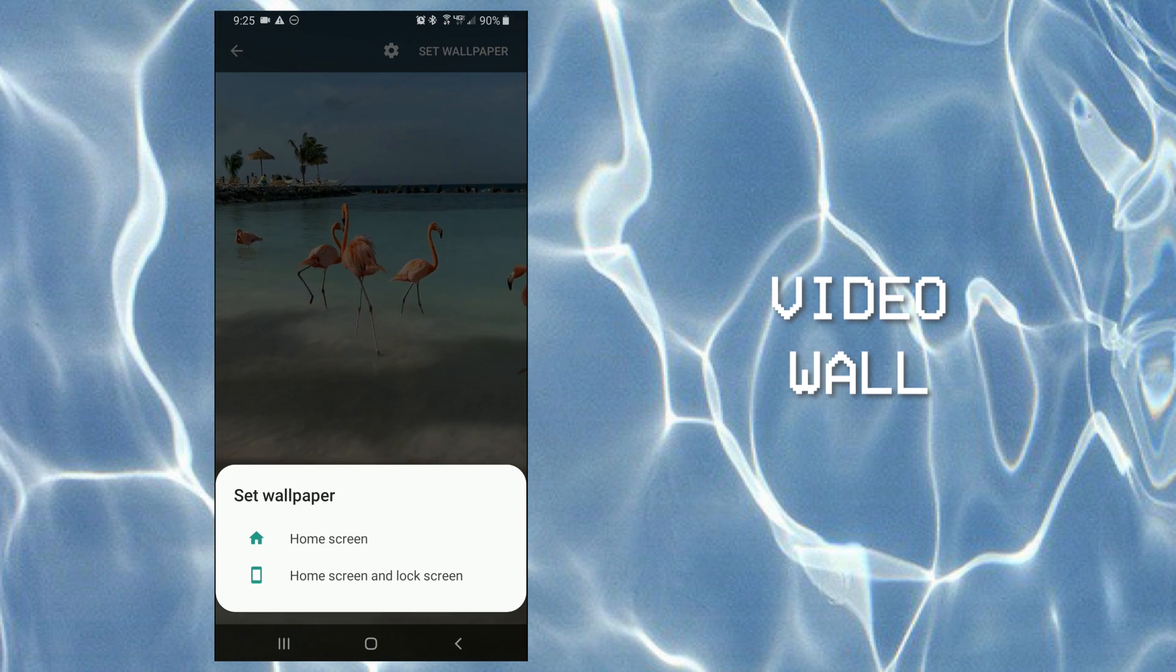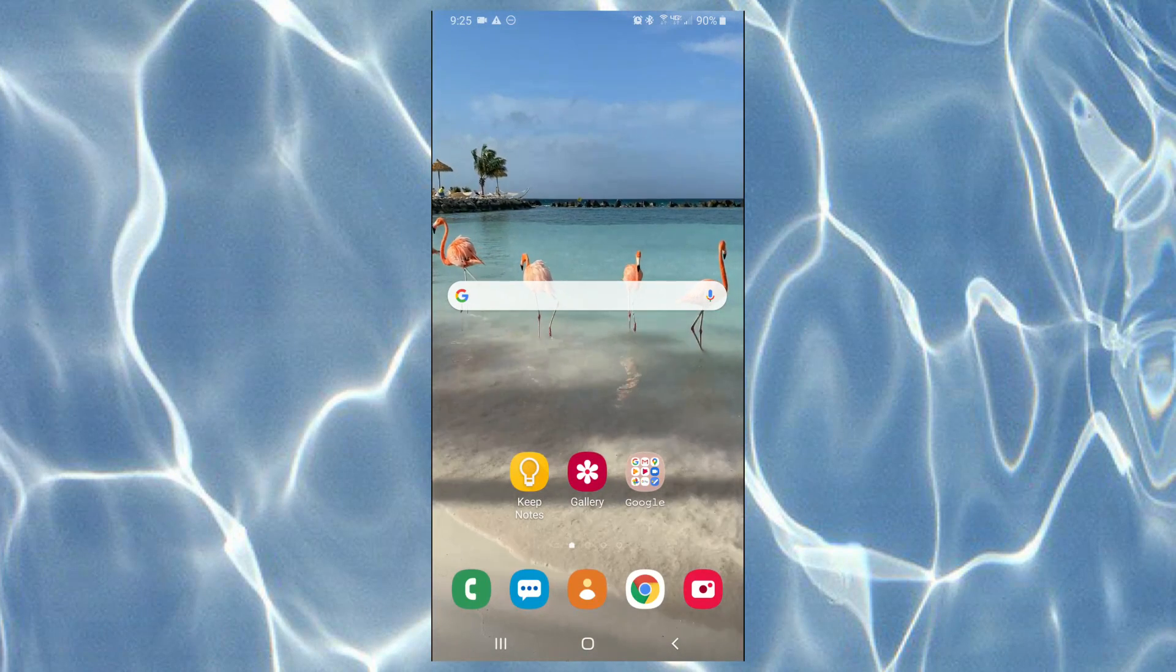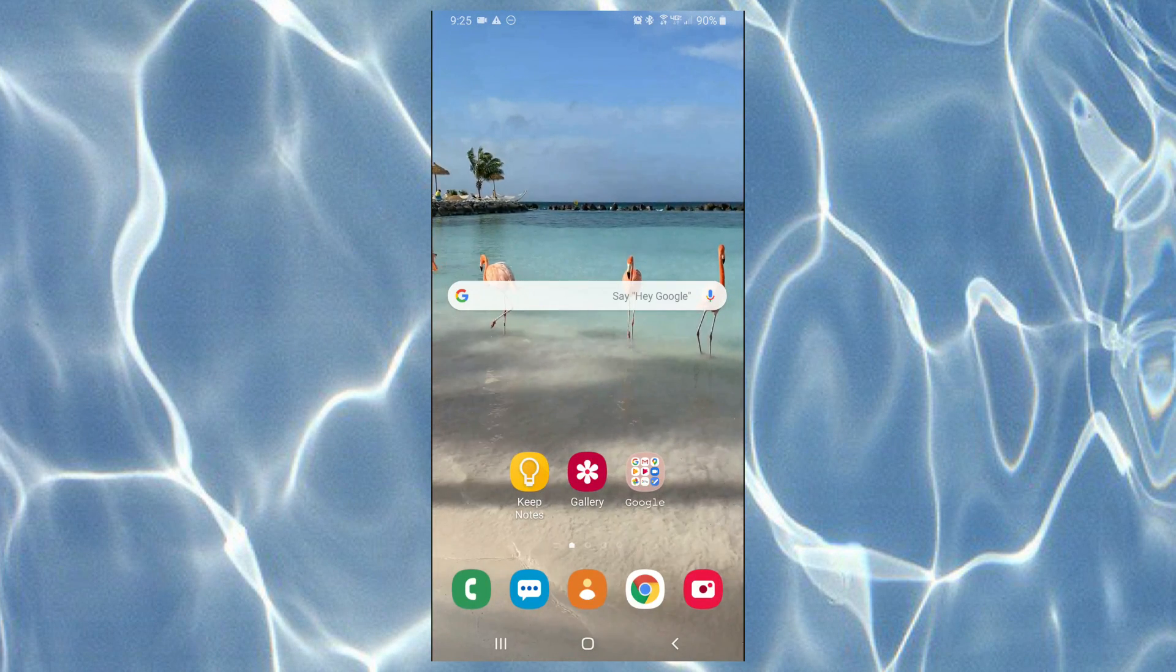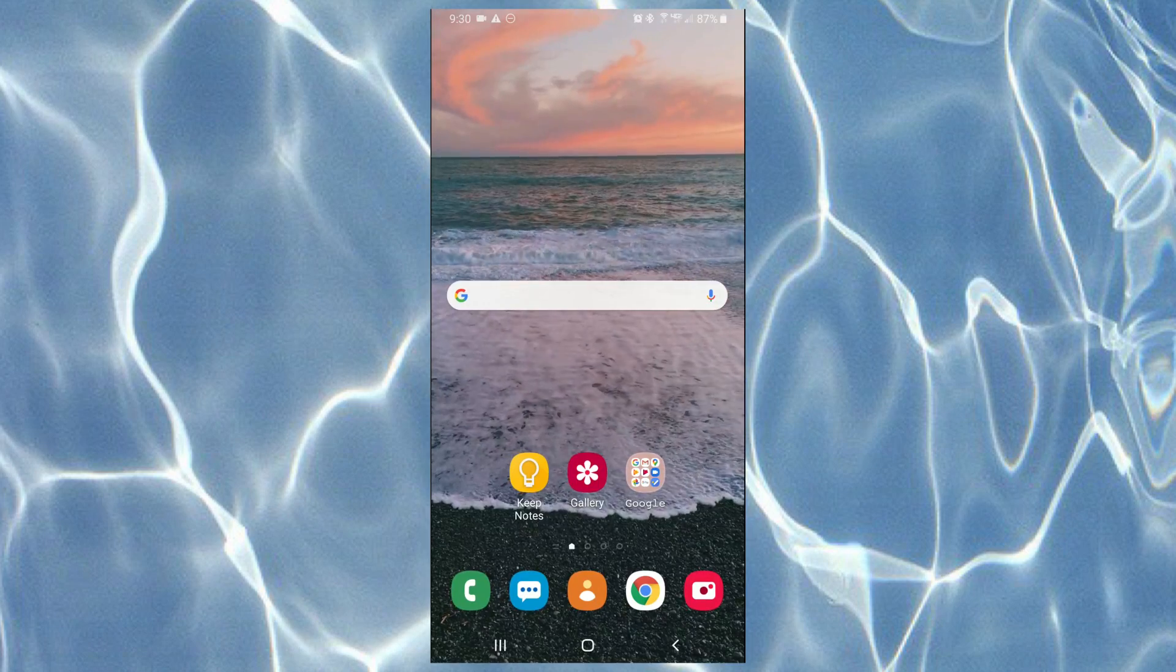Set it as your wallpaper and then you're all done. So that is how you can get live aesthetic wallpapers as your background.